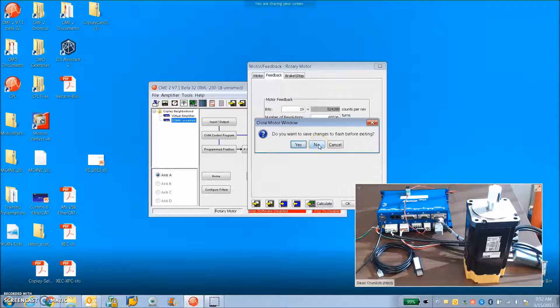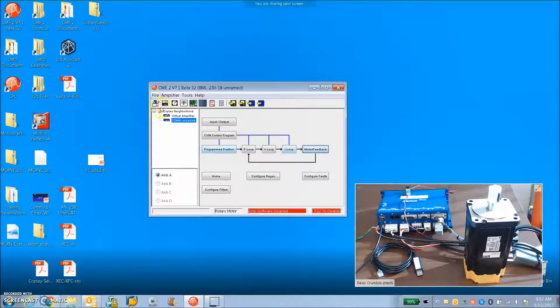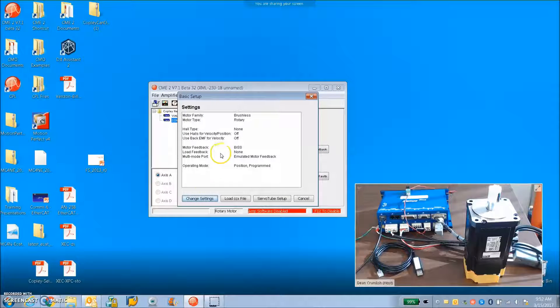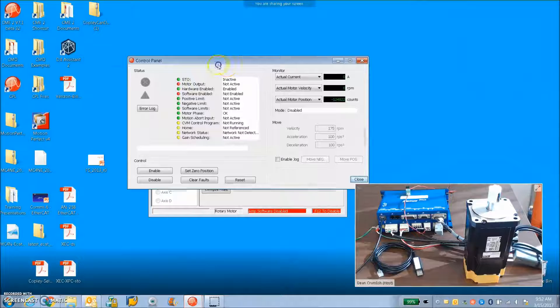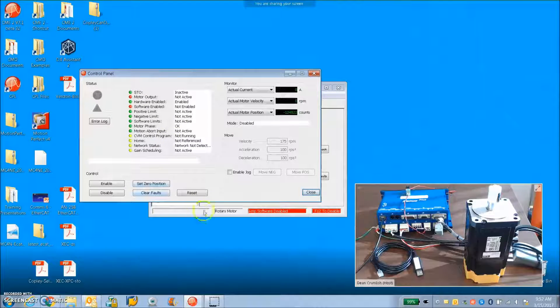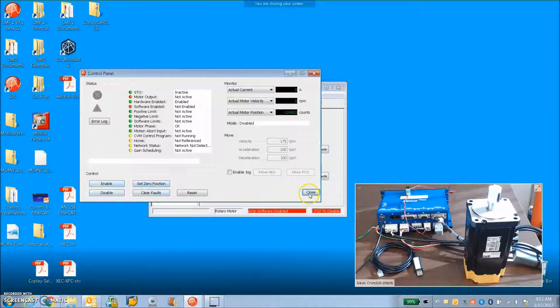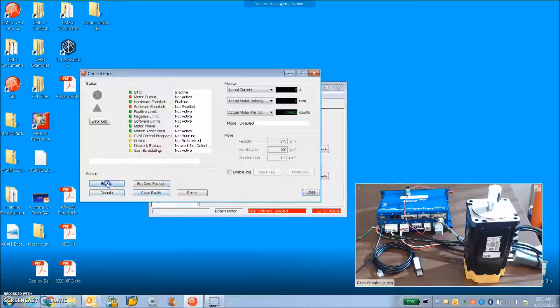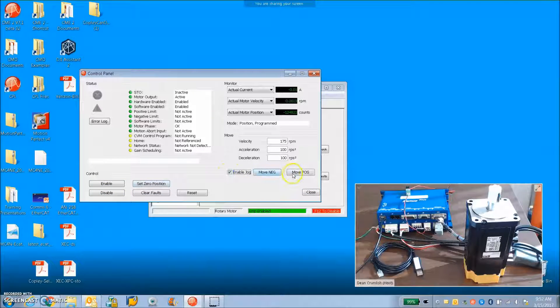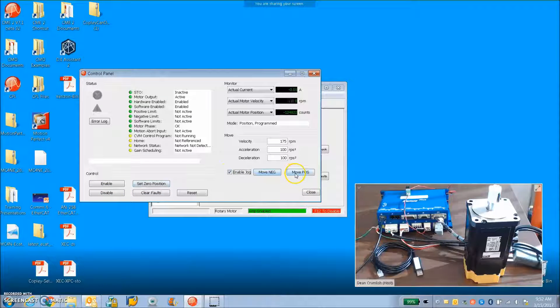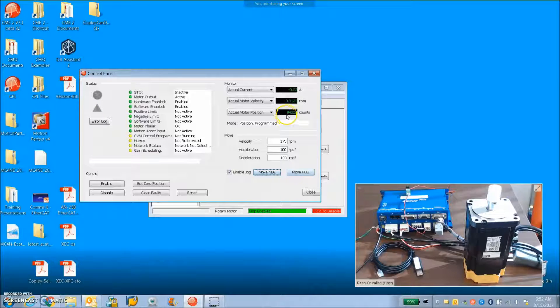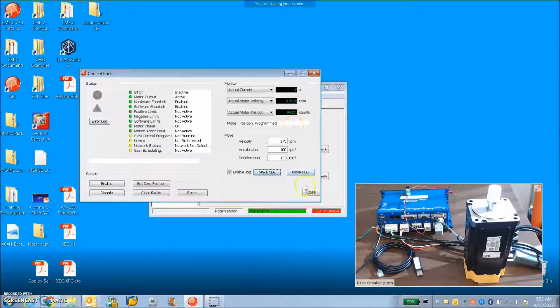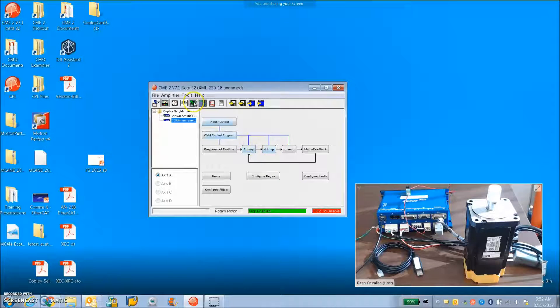We can calculate the initial tuning values. I did notice that the velocity gains were a little high, so I had to turn those down a bit. But normally from calculated values, we can rotate the motor shaft and we can see the actual position from power up.